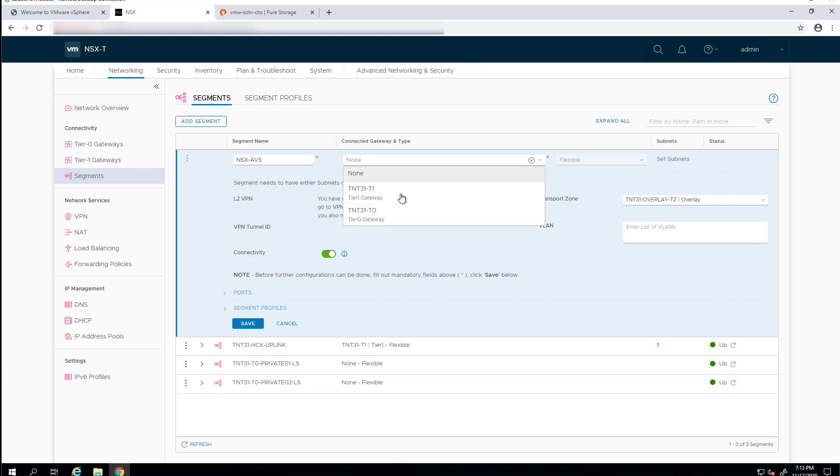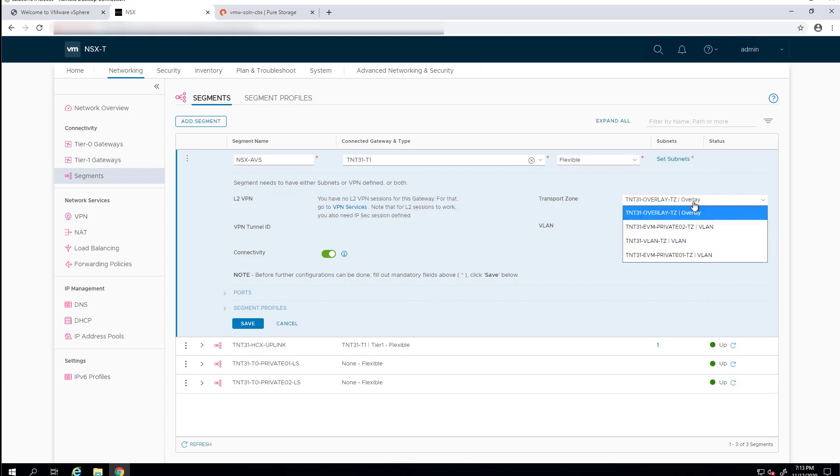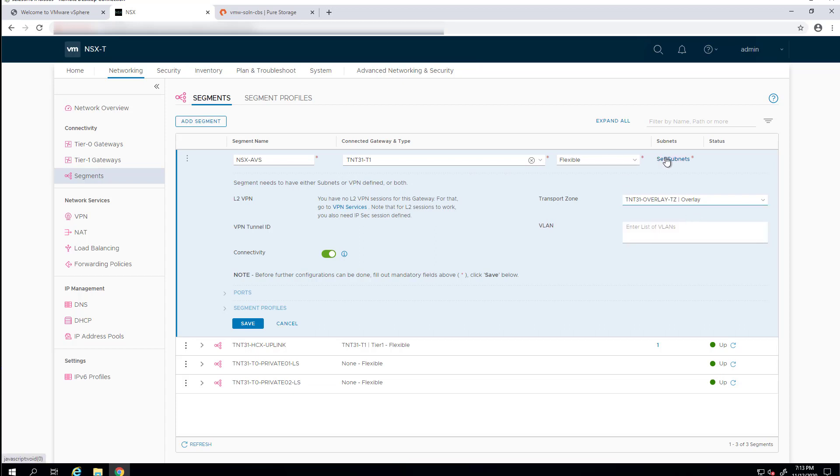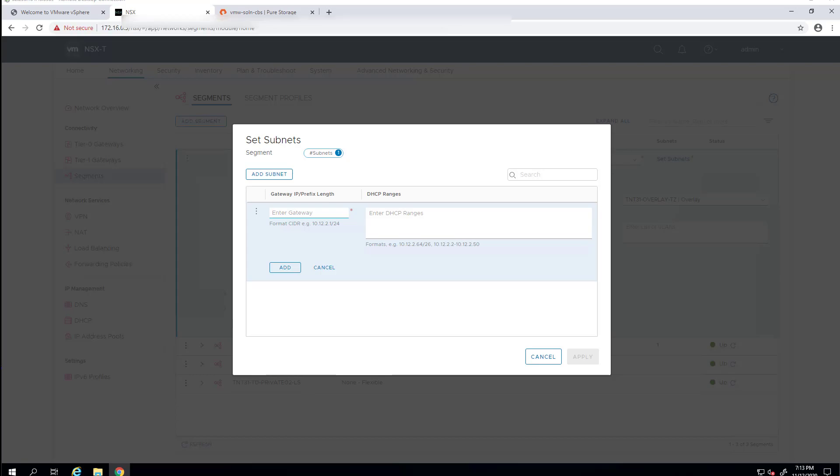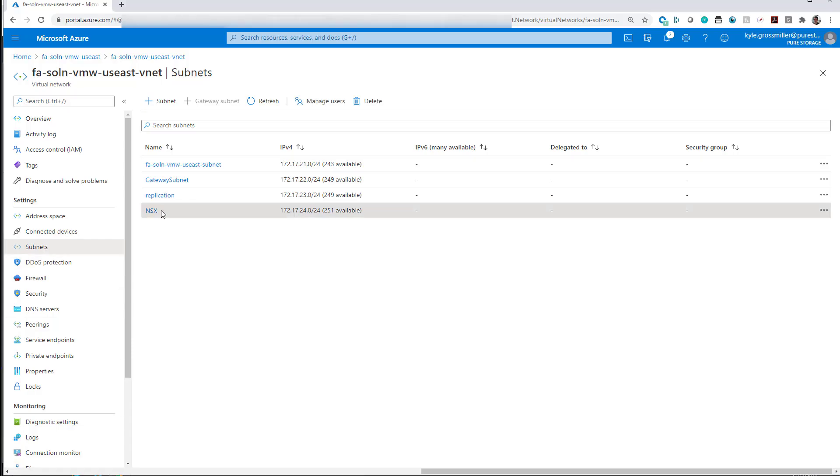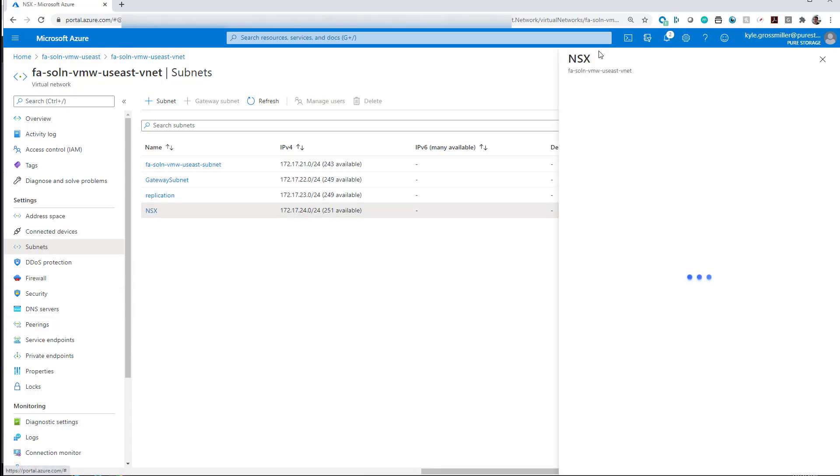We'll call it NSX-AVS. We will attach it to our Tier 1 gateway, and then we'll also use our overlay transport zone that's set up by default when AVS is deployed. We'll go ahead and add the subnet that we just defined within the Azure resource panel.